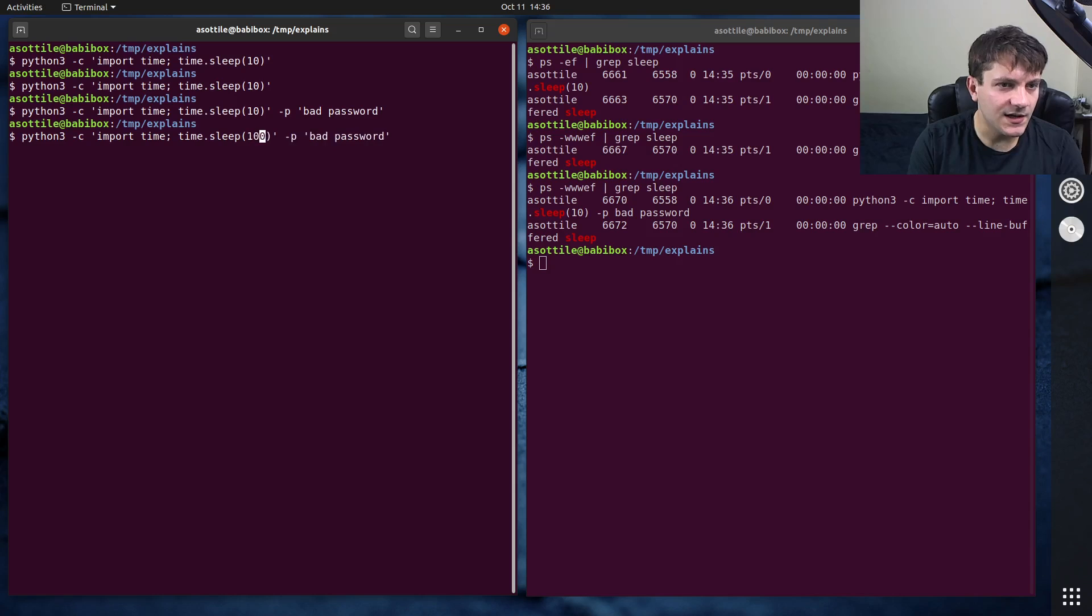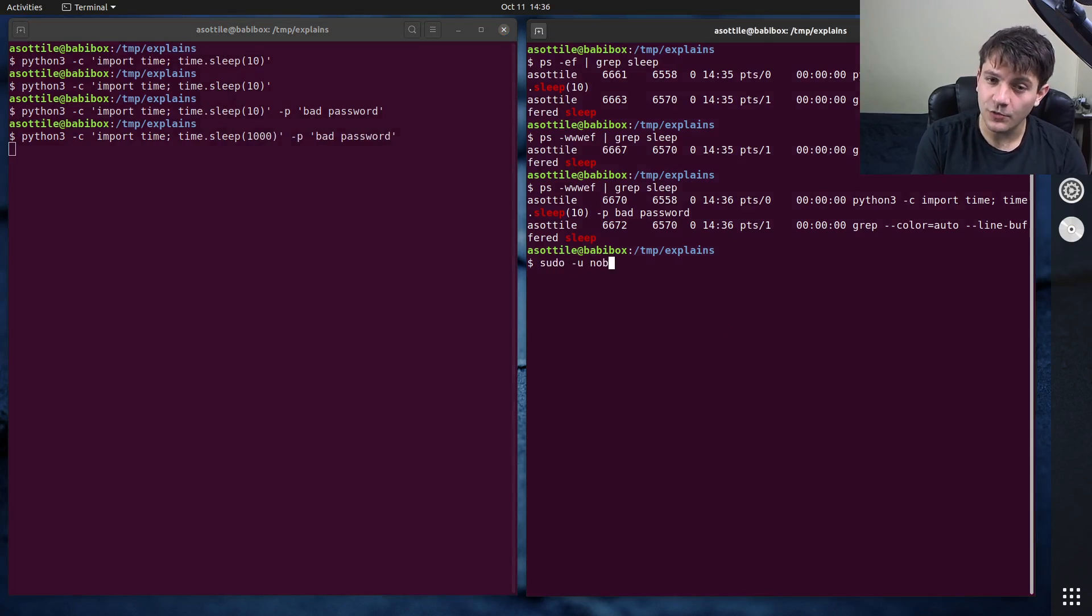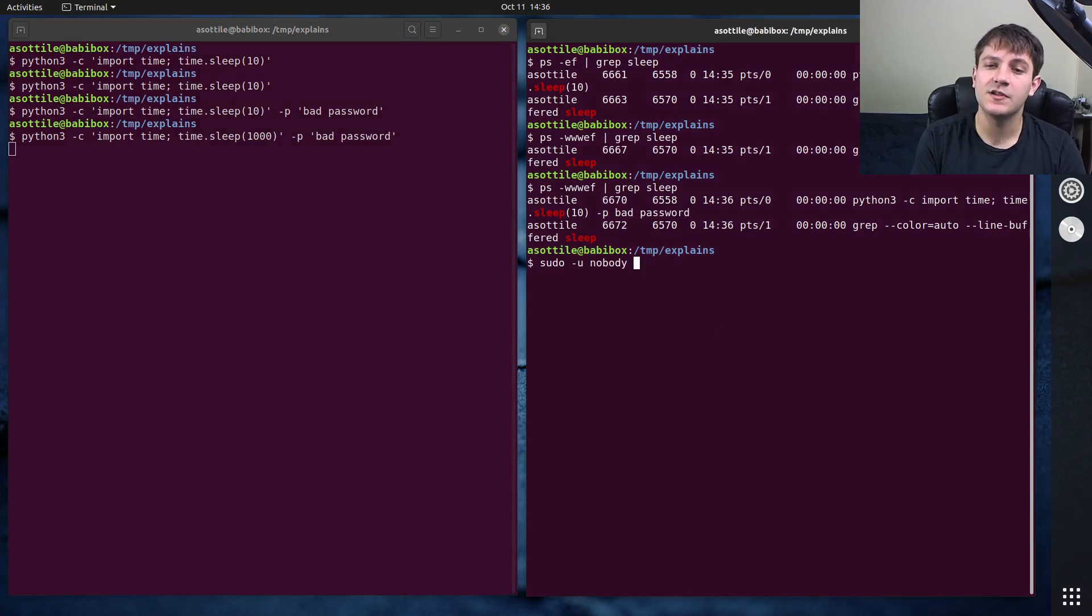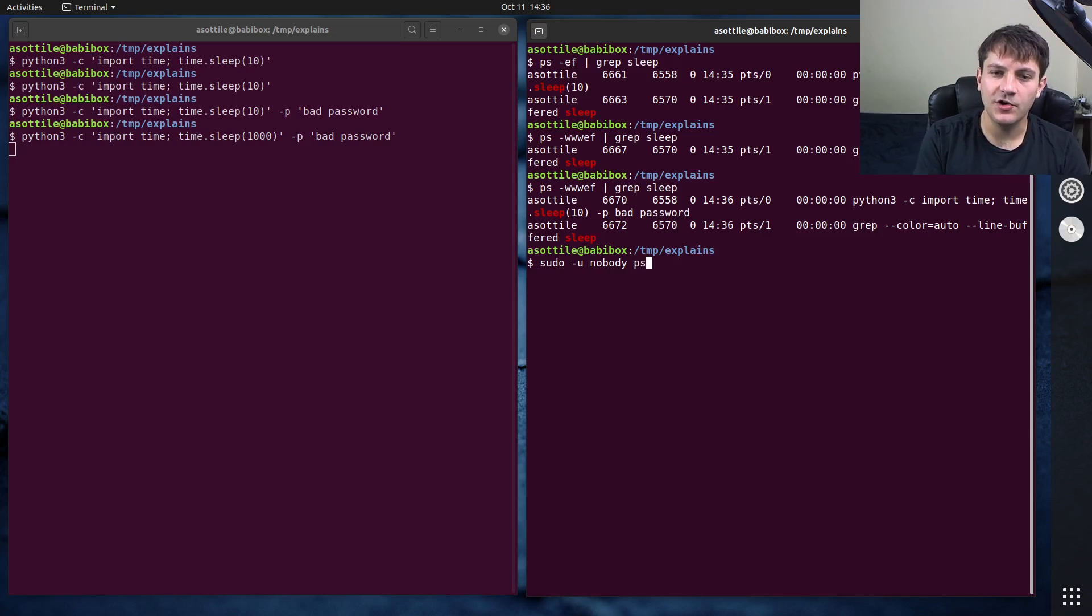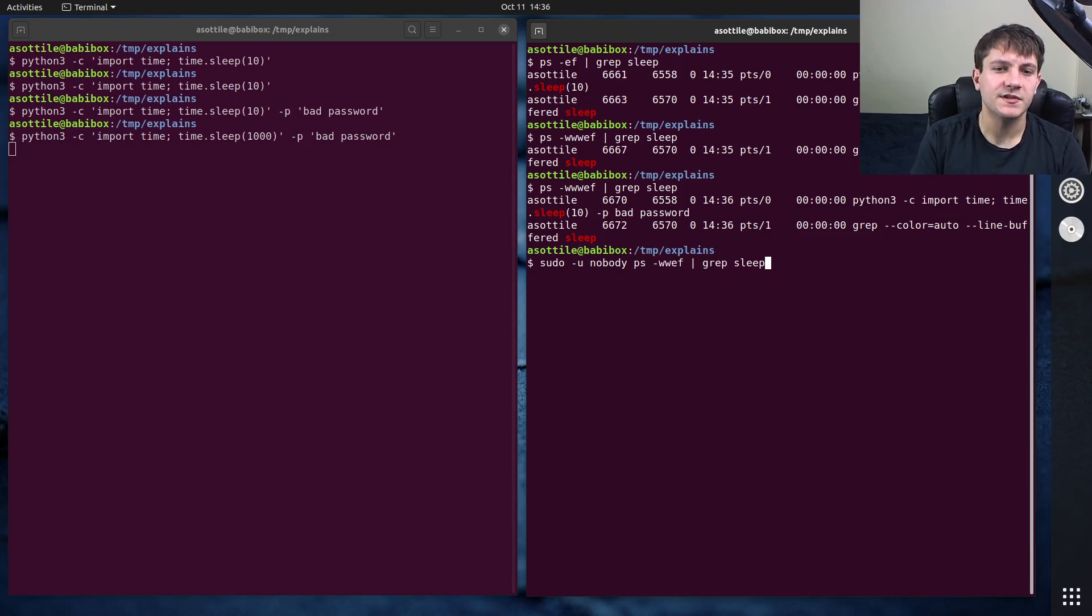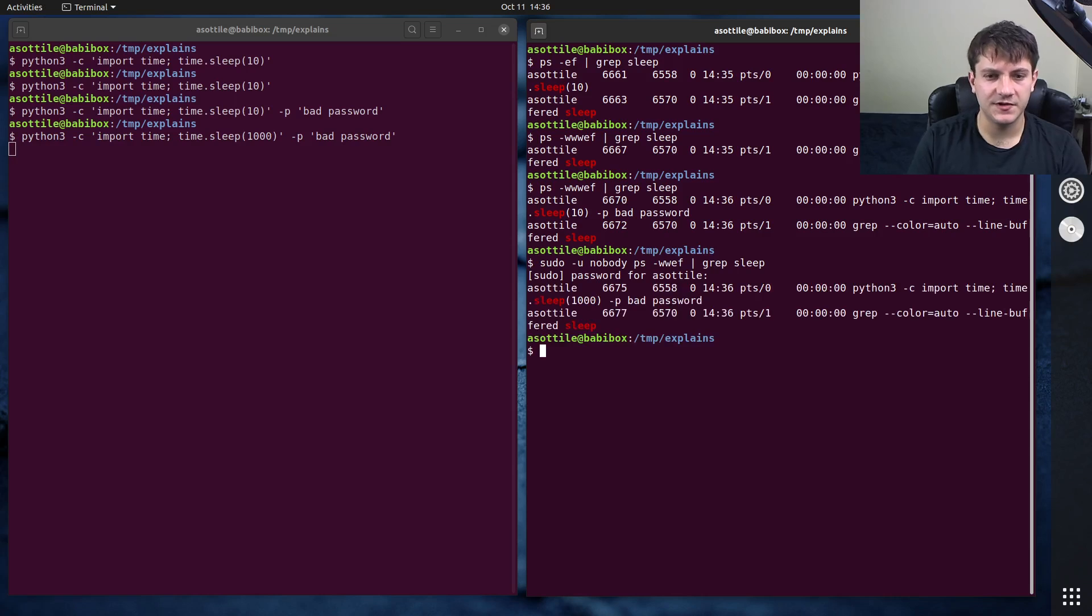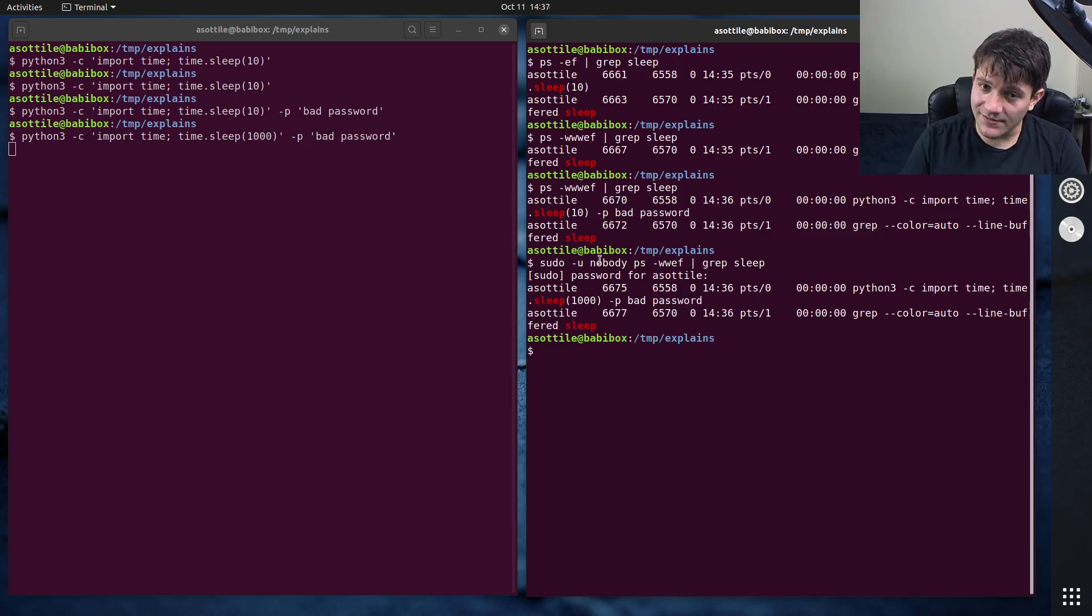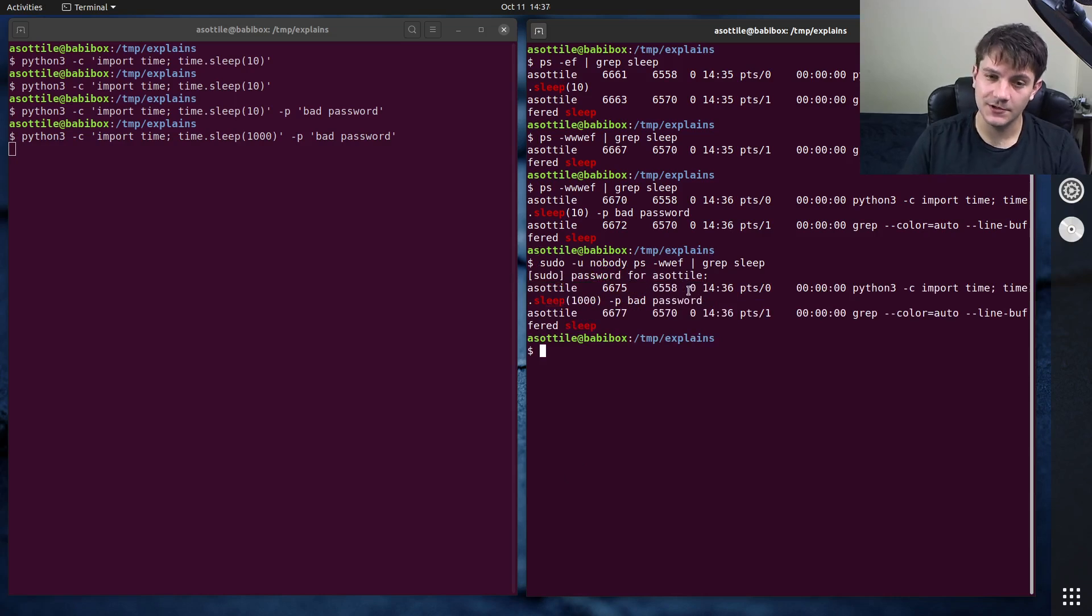Let's say we do this a little bit longer. And we change to nobody, which is another user that usually has minimal permissions on a machine. And we have nobody run that same command. And we grep for sleep. We need to, of course, type in the password there. You'll see that even as nobody, we can still see this password here.